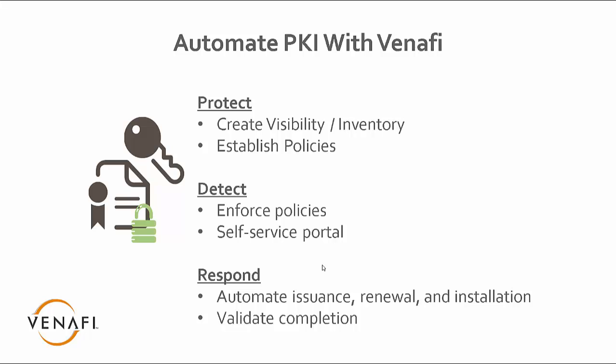Thank you very much for your time. And if you have any questions, please contact us at Venafi. We're happy to help in any way we can. Thank you very much.